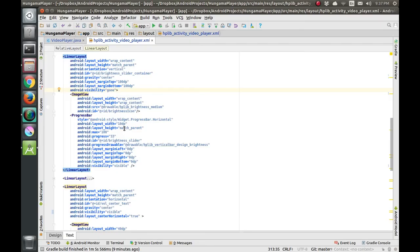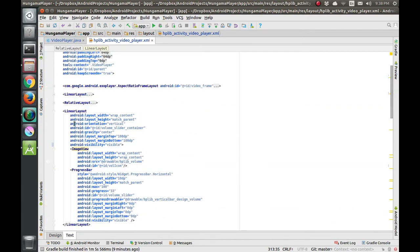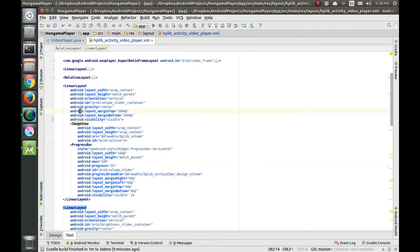Hello friends, let's start with today's tutorial. Today we'll be looking at swipe controls - volume swipe and brightness swipe. First we'll look at the XML design.